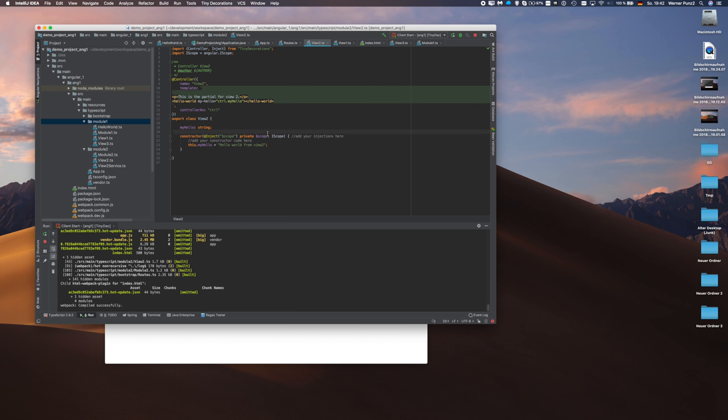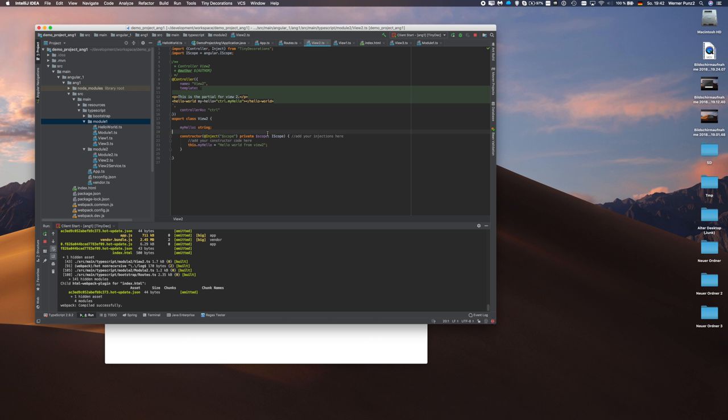So creating a component now is done without any boilerplate code. Or at least a minimum of boilerplate code. And whatever boilerplate code is needed is added automatically to your module. You just create a component, write your code, use the component. And you don't have to take care of anything else anymore. I think that's a big improvement over standard Angular 1 here.